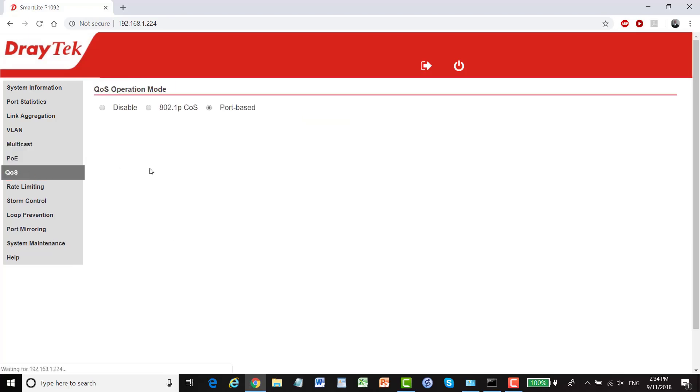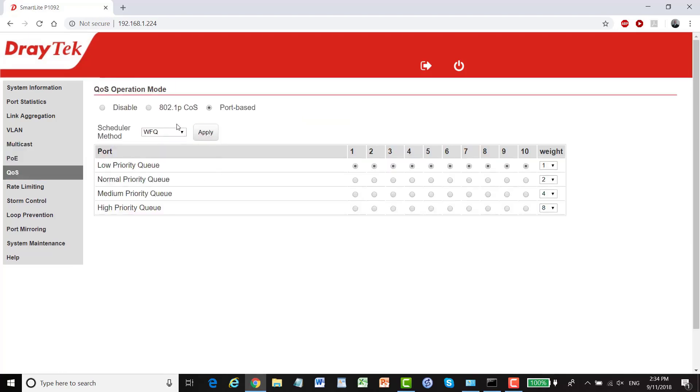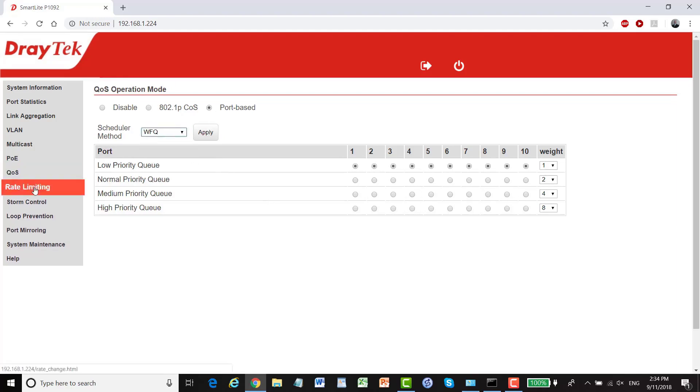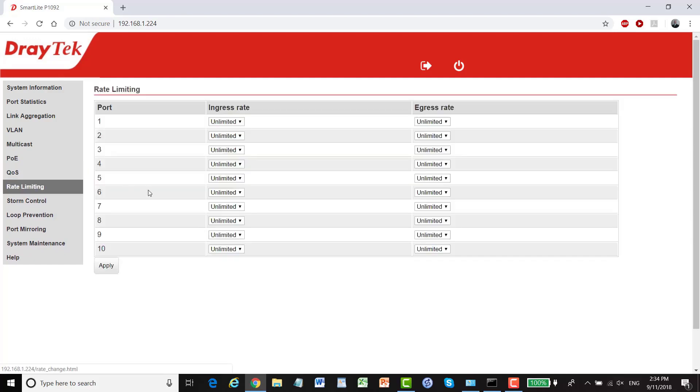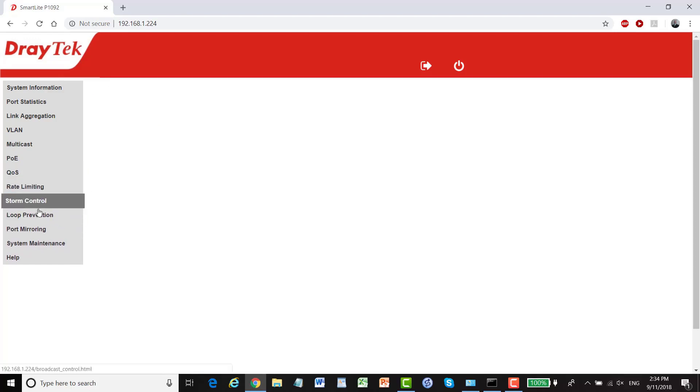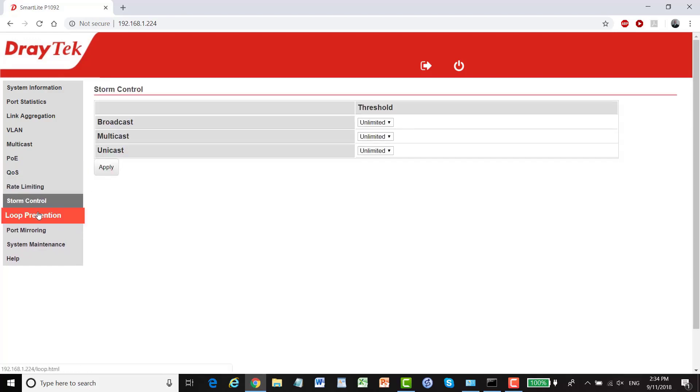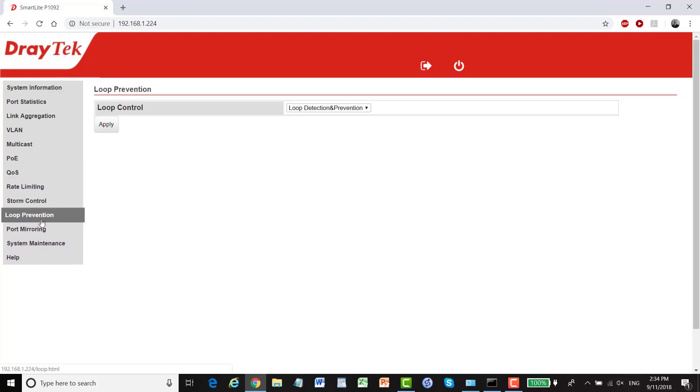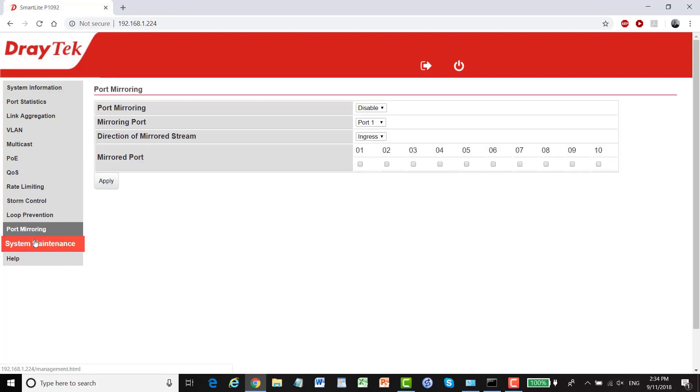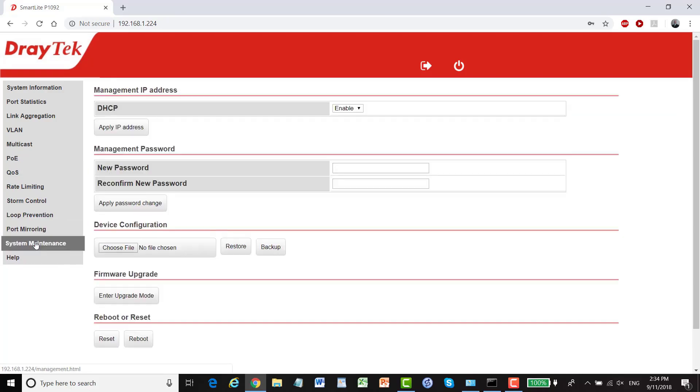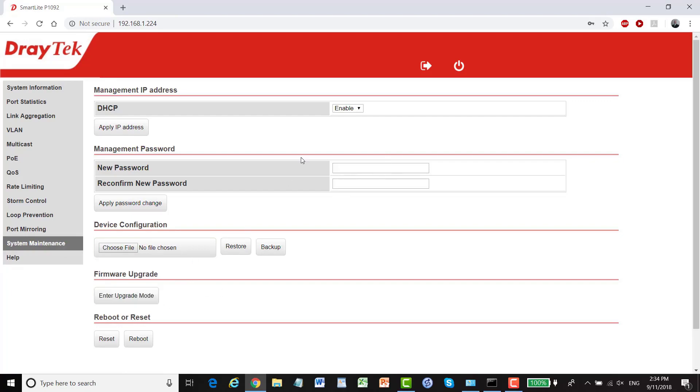There's our QoS options. We've got our 8021P options or port base there. And we can alter our priority along here. Rate limiting, storm control, loop prevention, port mirroring, system maintenance. Here's where we go to change the system password or upgrade firmware and so on. And that's that.